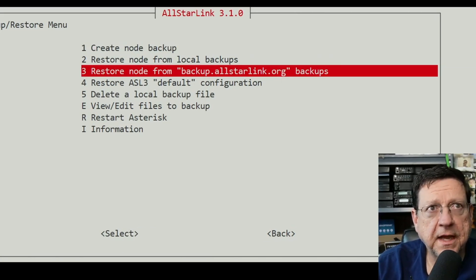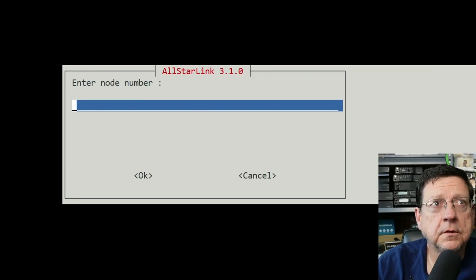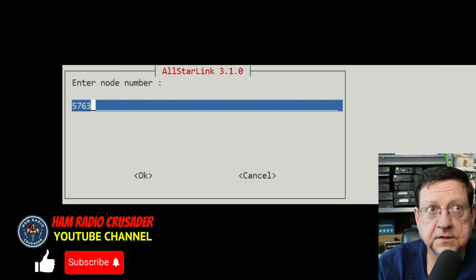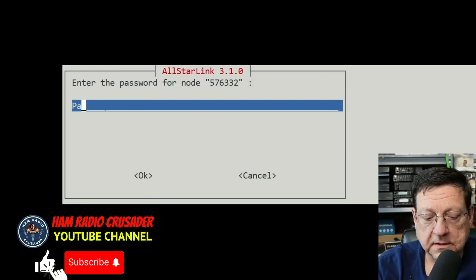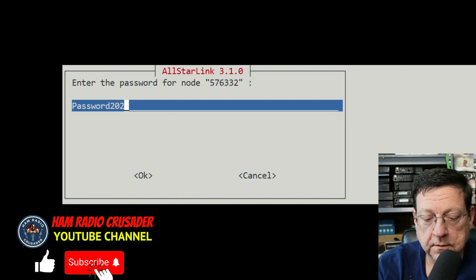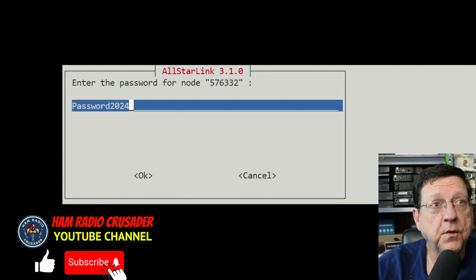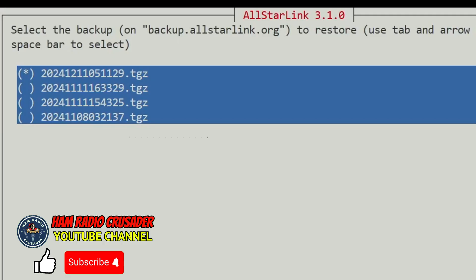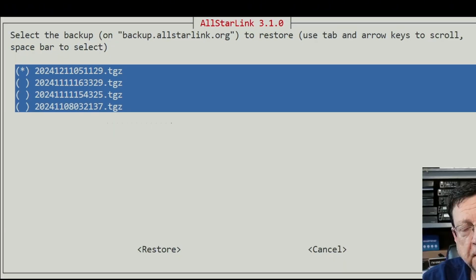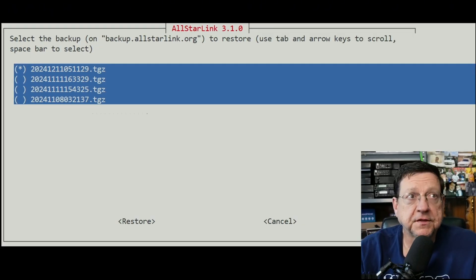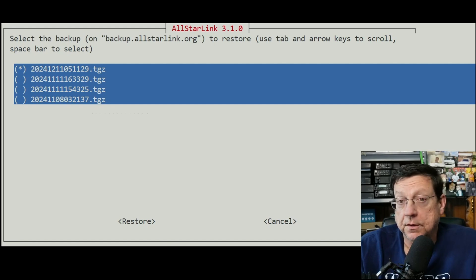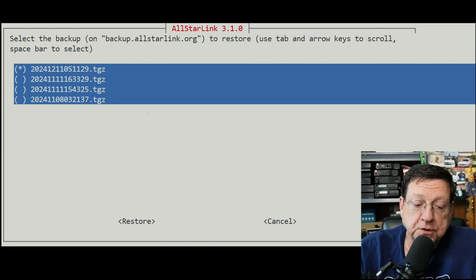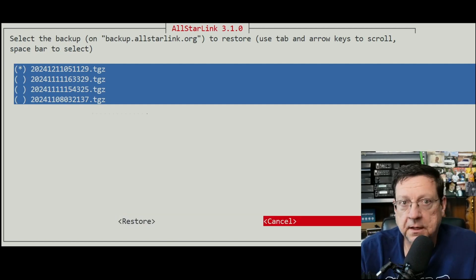Go to node settings - actually let's go right to backup and restore. Let's see what I've got online for that node number. We'll do a restore node from backup.allstarlink.org. The node number is 576332 and the password for that node. I do have some backups on there, but we're not going to do the backup. I want to do this fresh install.